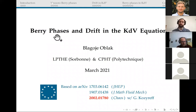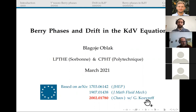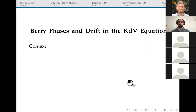As announced, I'm going to talk about Berry phases that appear in the KdV equation. This is based on a series of works that I initiated about four years ago, but the main reference for today is really the very last paper in this list, which I wrote a year ago together with my collaborator Gregory Kozirev, who is based in Brussels. Now, before I start the talk proper, I would like to give a bit of context to explain where this work really comes from.